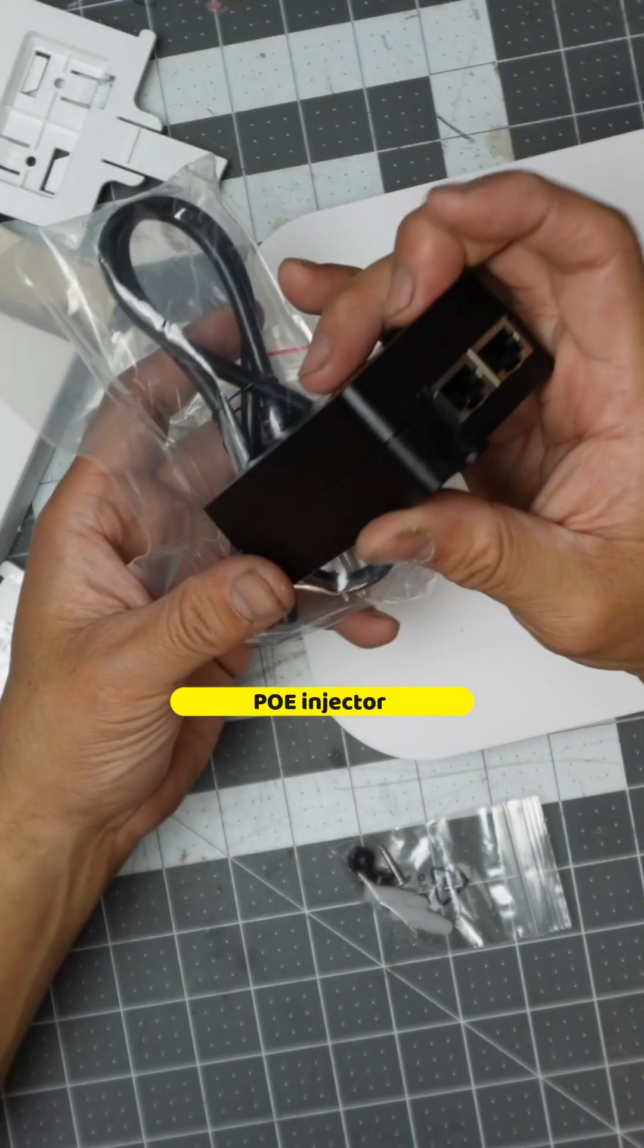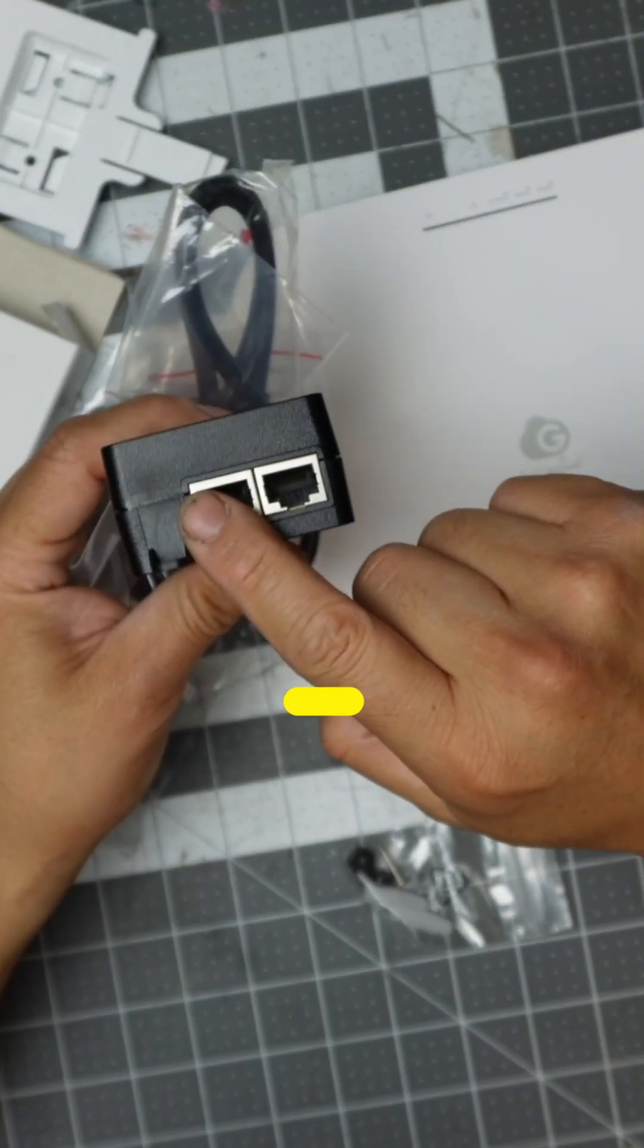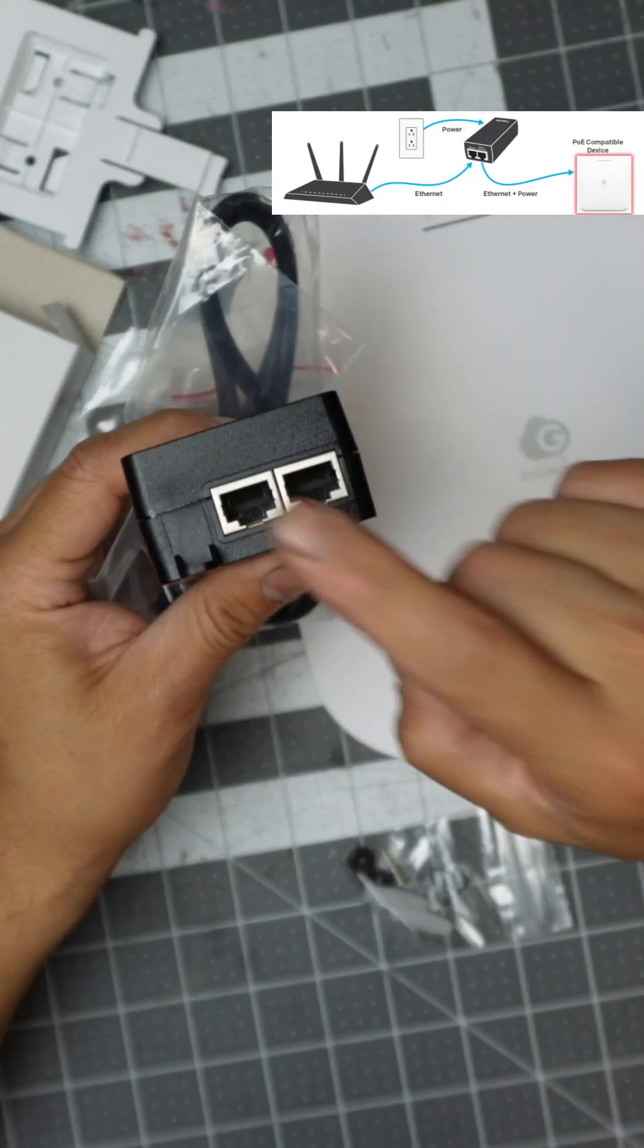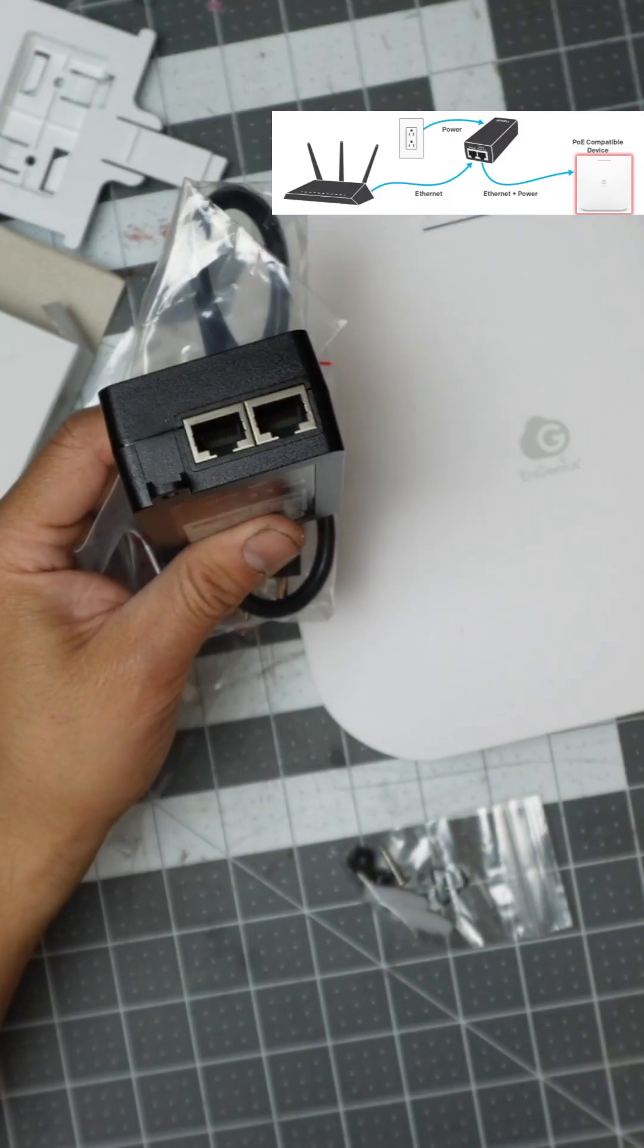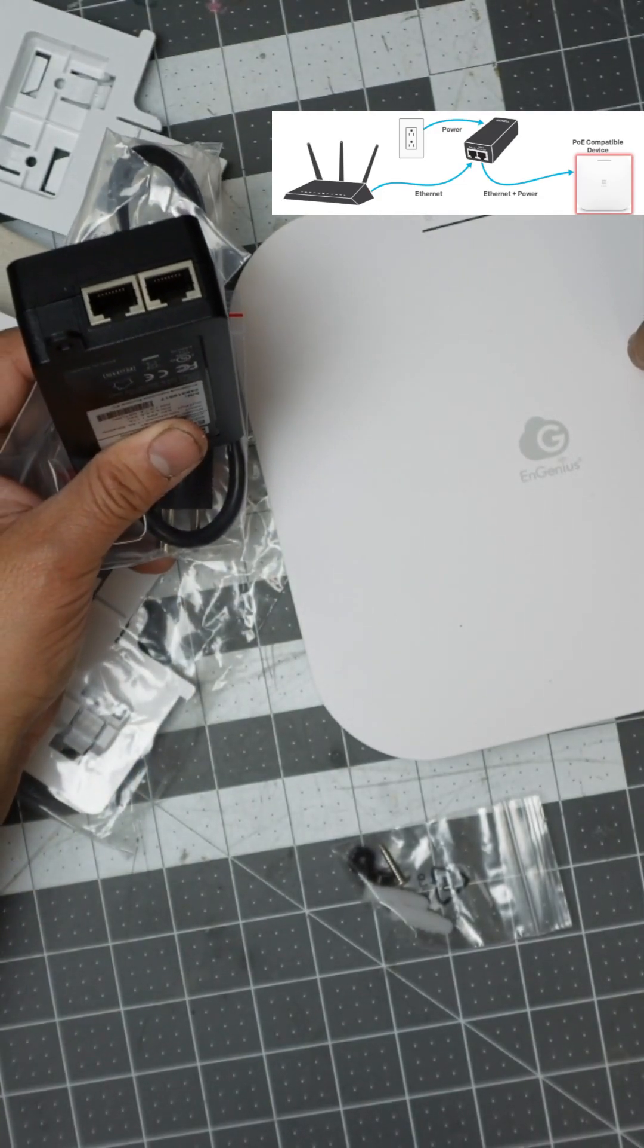And this one's simple. Basically one connection comes in, one connection goes out. One comes from the internet, the other one goes out to your actual system here.